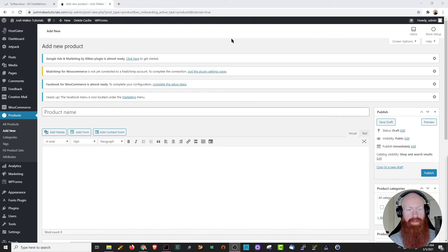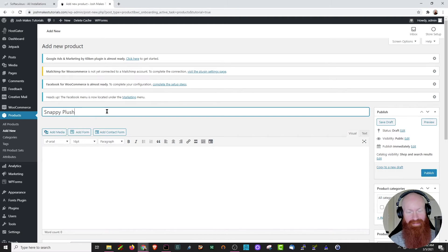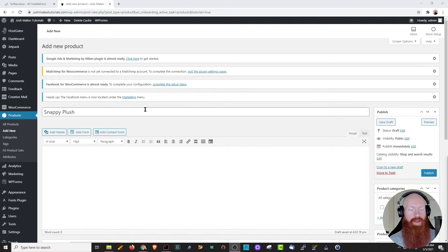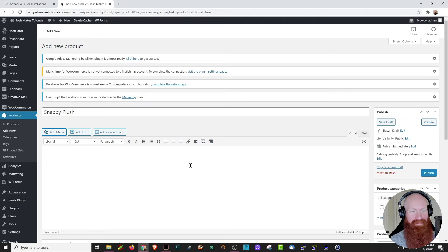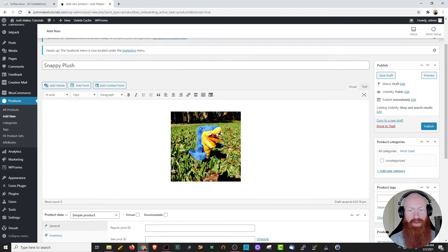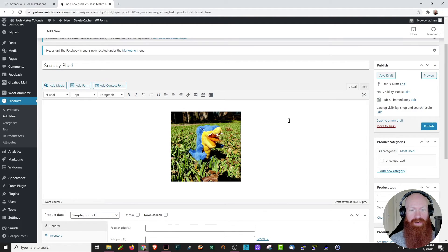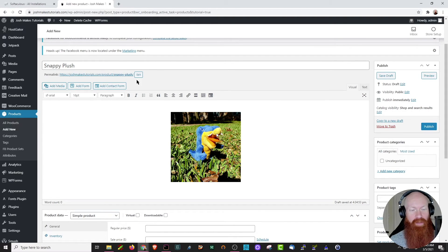WooCommerce is trying to help us out by telling us exactly what we need to do. I'm going to go ahead and dismiss these for now, but you can keep them up if they're helpful. I'm going to set my product name as Snappy Plush. If this page looks a little familiar, you're right — this really resembles the add new blog post or add new page for our WordPress build, with a few extra features. Right underneath our product title, we have the option to add media. I've already got a photo of the Snappy Plush uploaded in my media library, so I'm going to go ahead and insert that into the product. You can also add a contact form or a description about the product here as well.